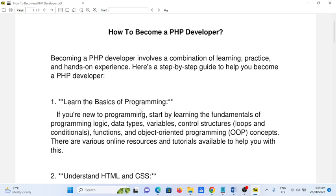Becoming a PHP developer involves a combination of learning, practice, and hands-on experience. Here is a step-by-step guide to help you become a PHP developer.